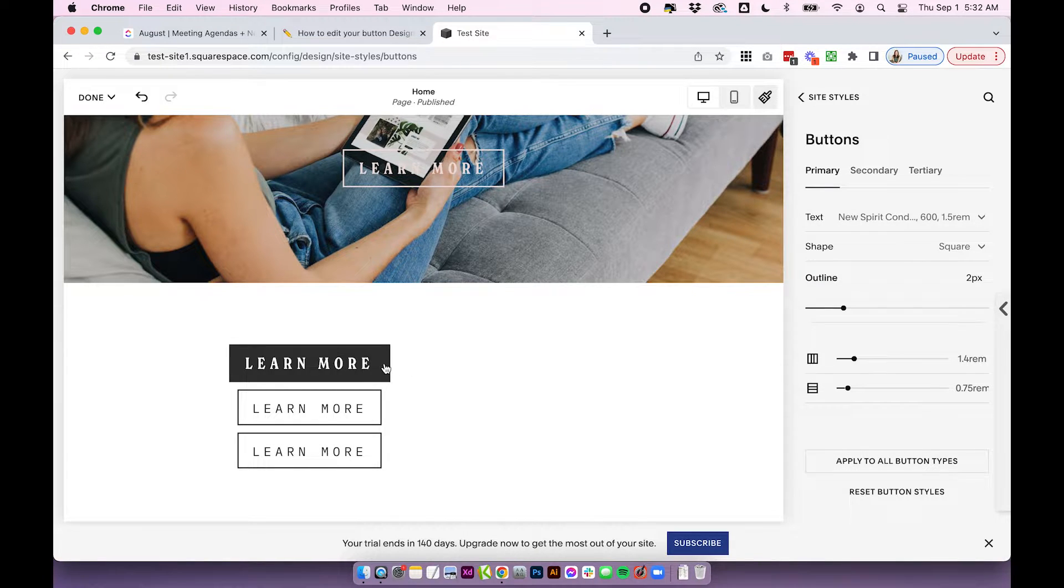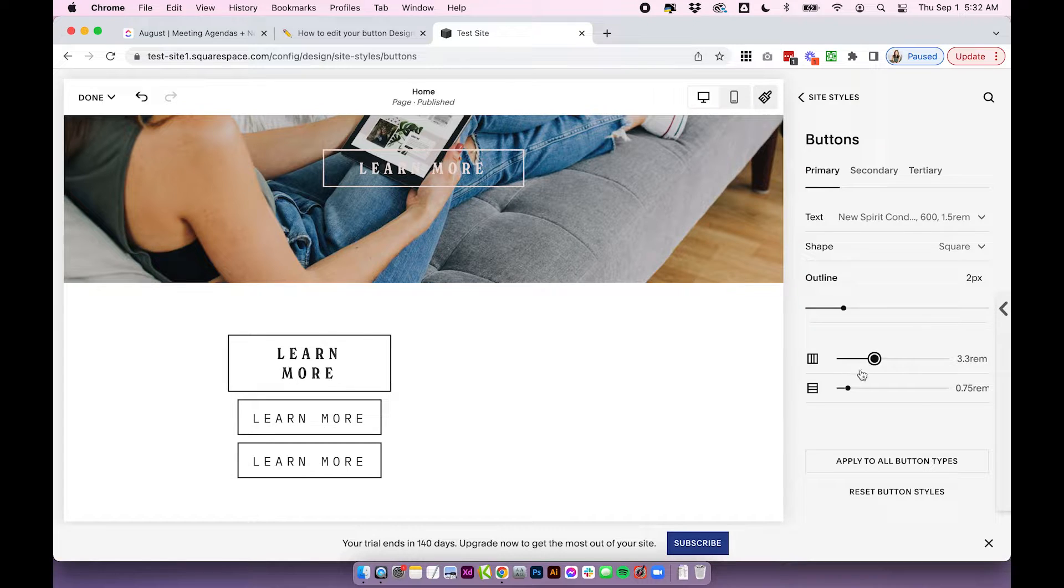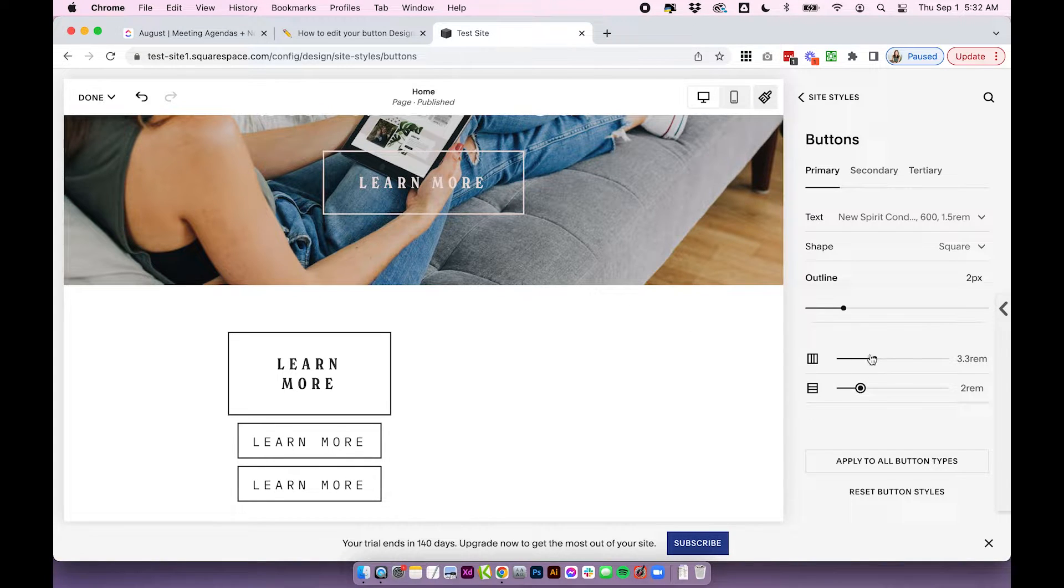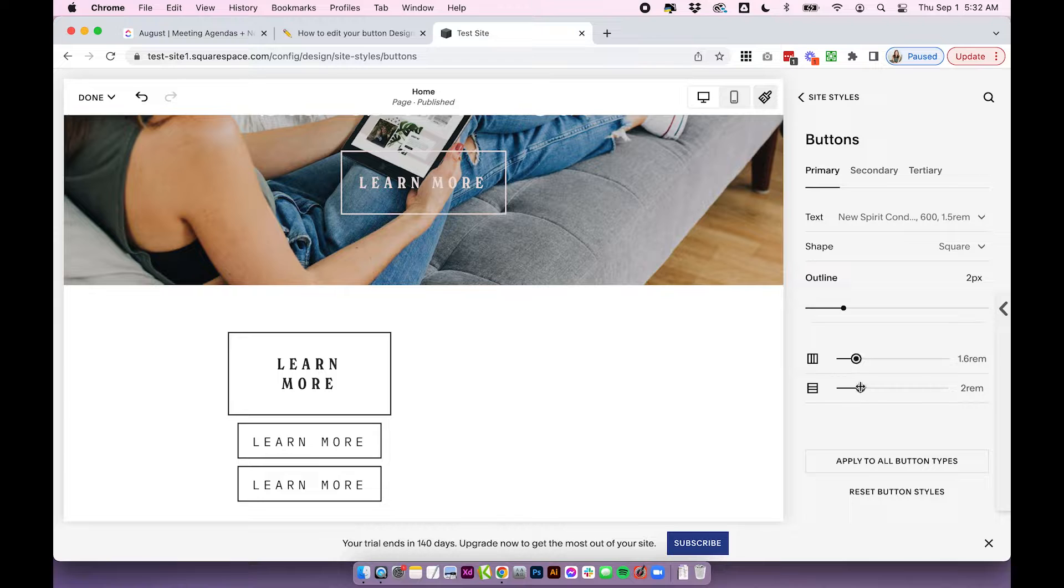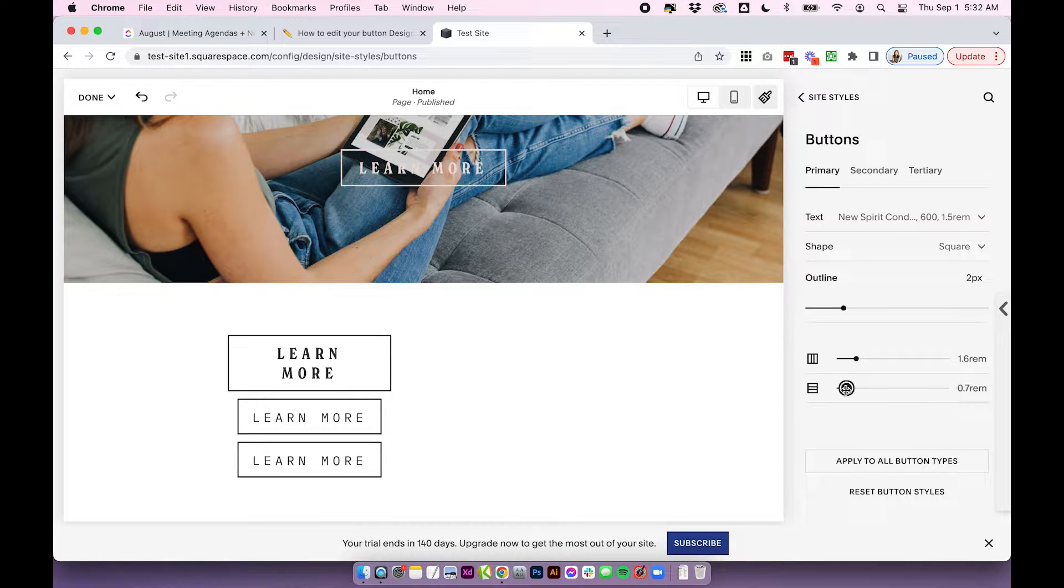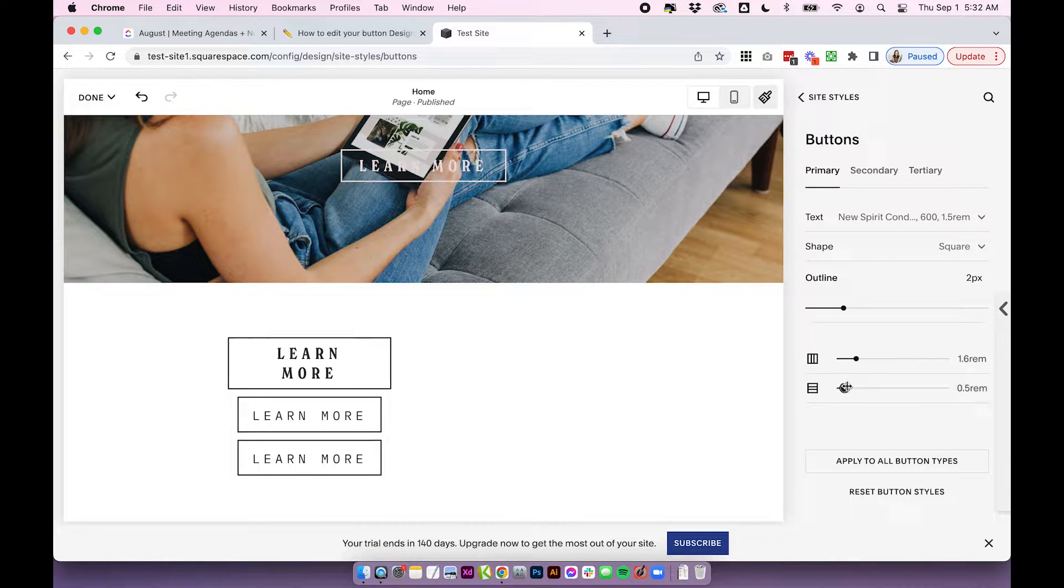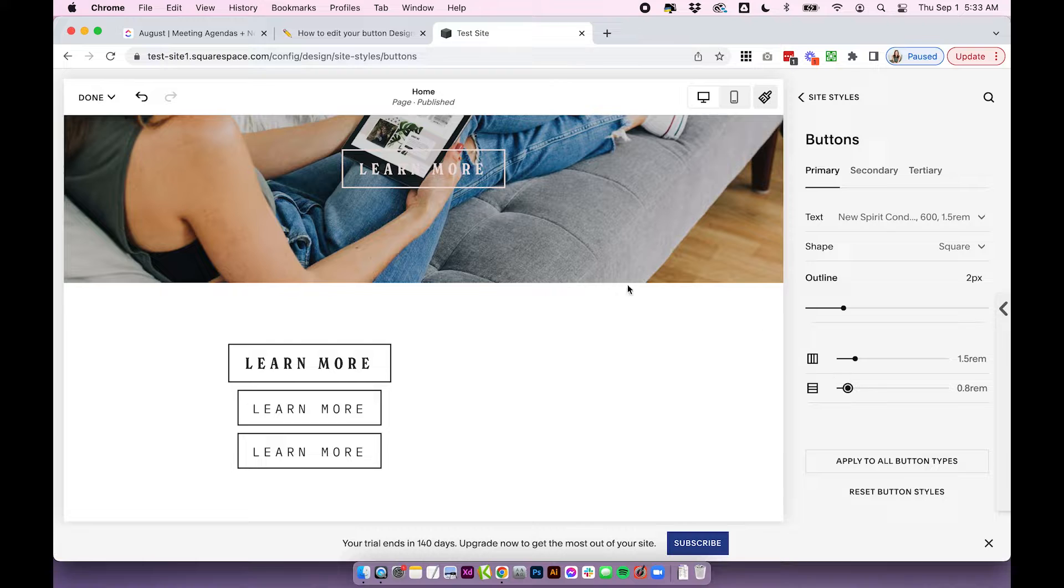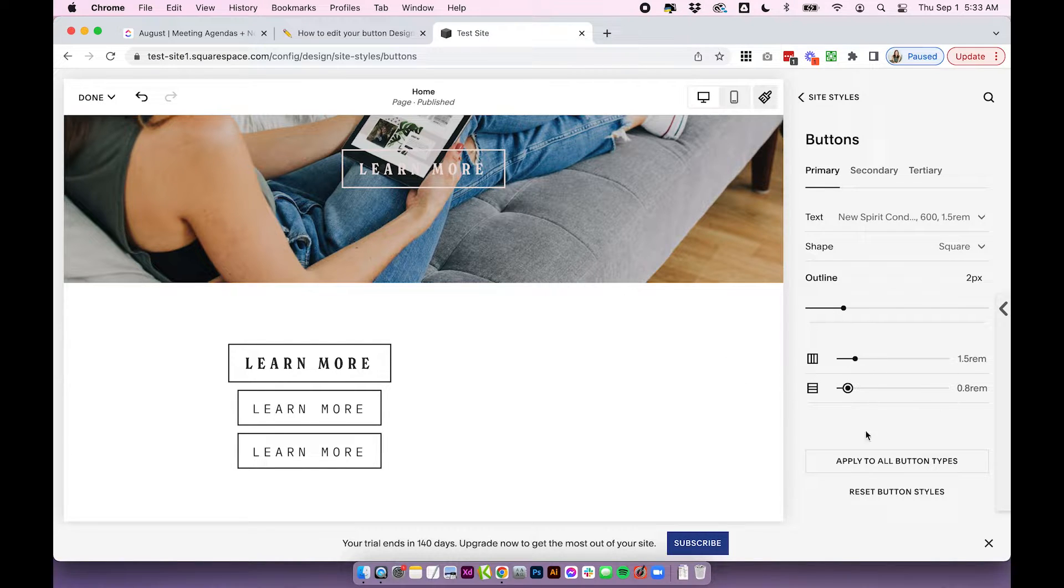But you can also play around with the padding. So this is the space between the text and the edge of the button. So you can see this is increasing my padding on these buttons. I'm going to take it back down because I think it looked better before. But this is quite important and really depends what you want to do with that button, how much padding you have on it.